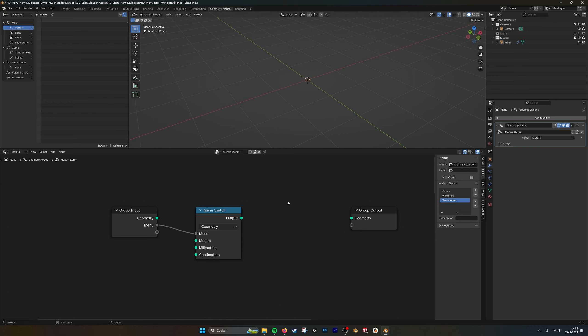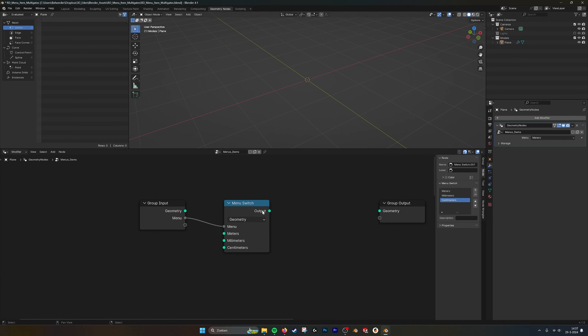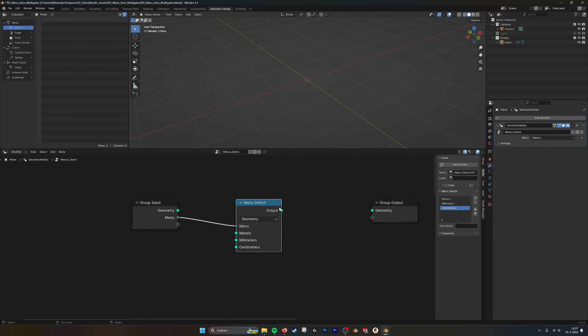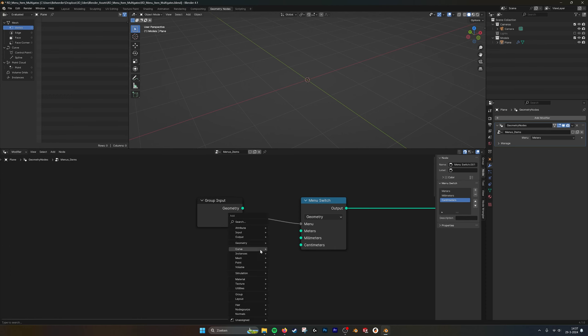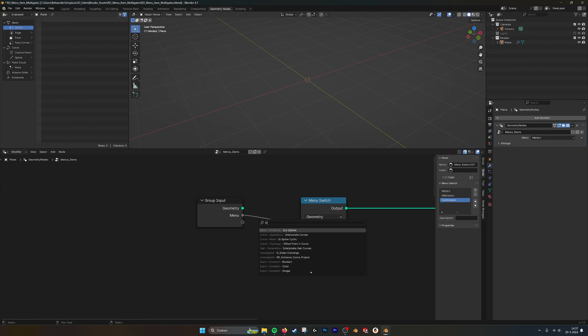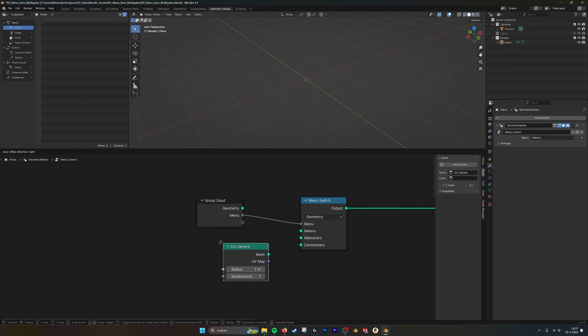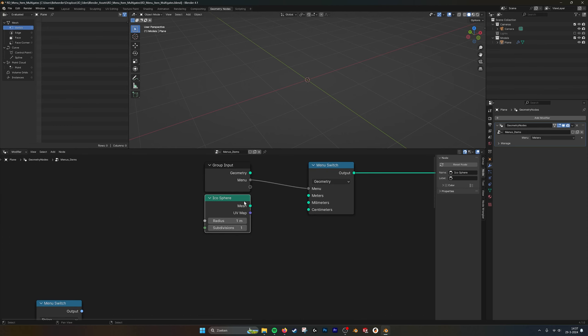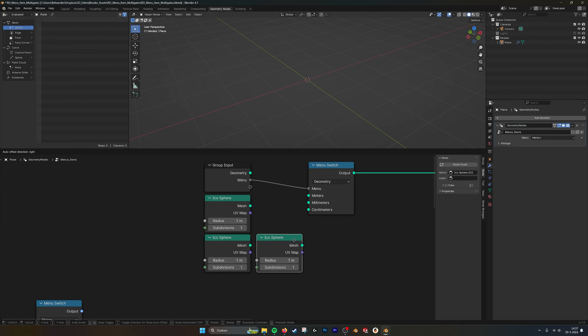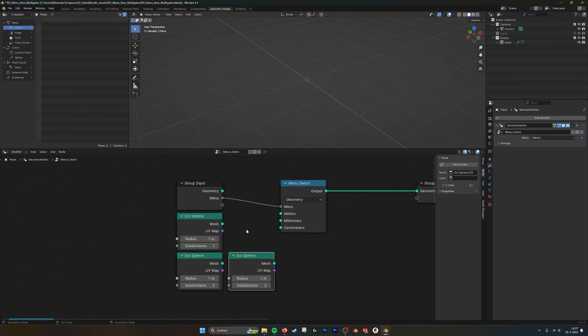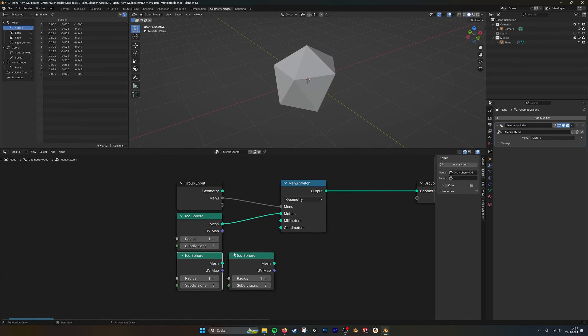Let's keep these three. Now here in our menu we can see we have meters, millimeters, centimeters. Now nothing is linked yet, so if we plug this one in and, for example, we create an icosphere and from that we make two more. We do one with one subdivision, two and three subdivisions. Let's plug these ones in.